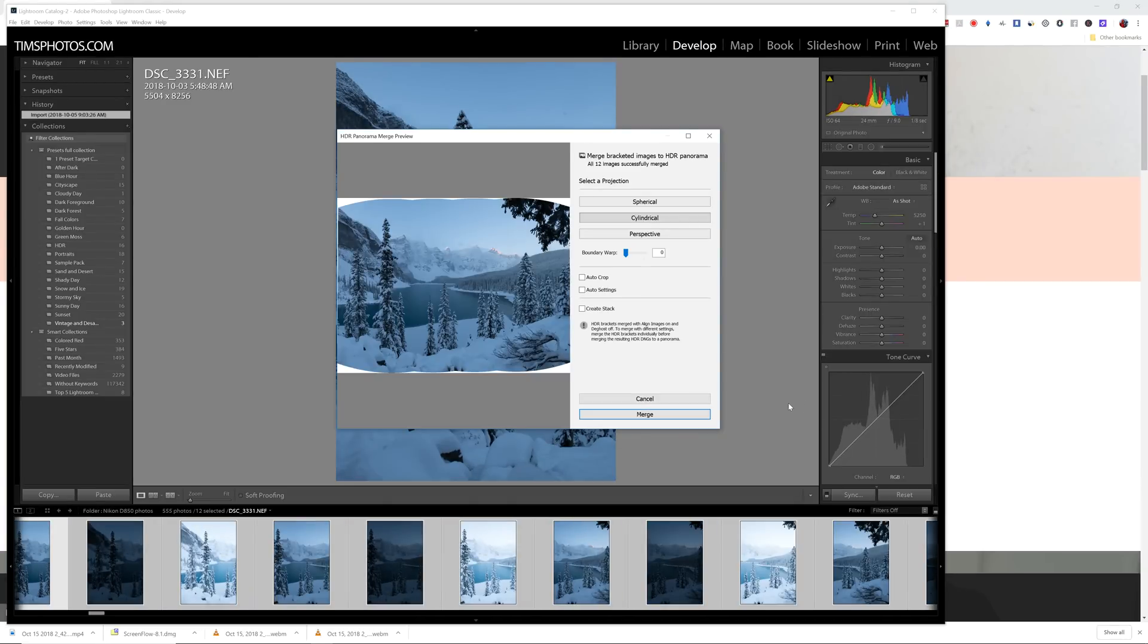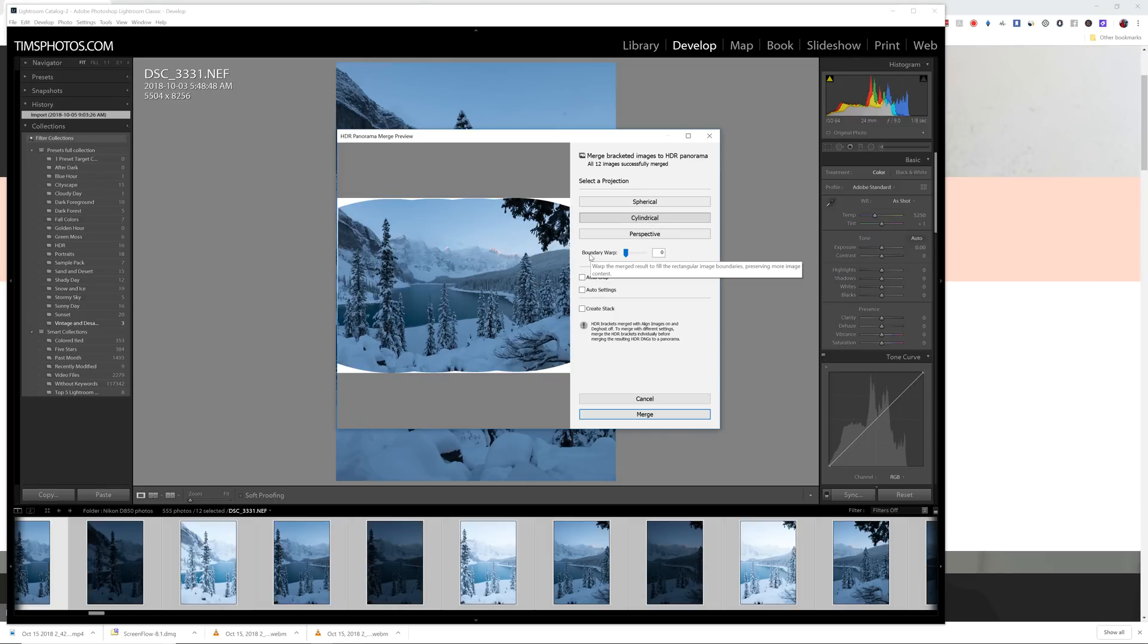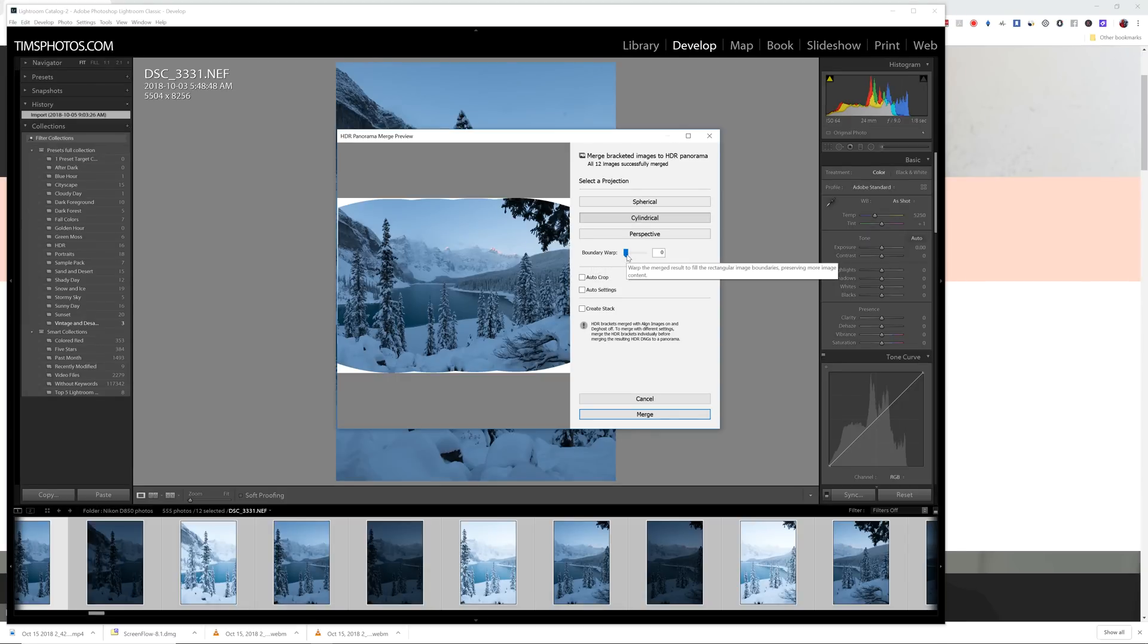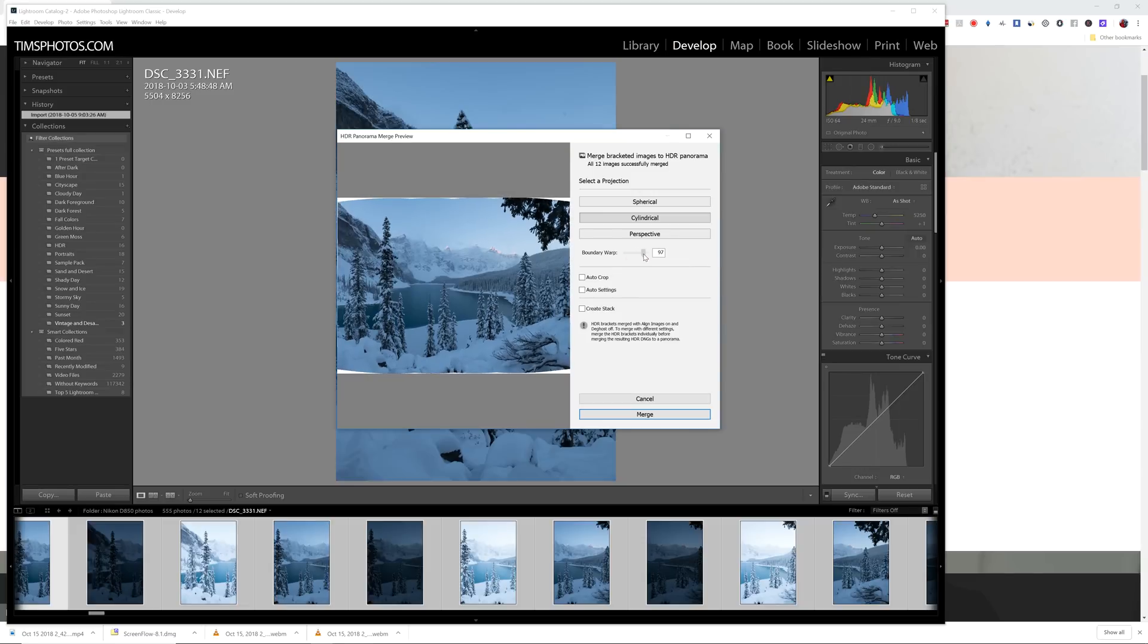Okay. So the preview has been rendered and I've got it in cylindrical. So I have two options here. The first one is boundary warp. I like boundary warp because if I'm trying to save the edges, maybe I've cropped in a little bit too close and I want to add some sky. If you select boundary warp, move up this slider,